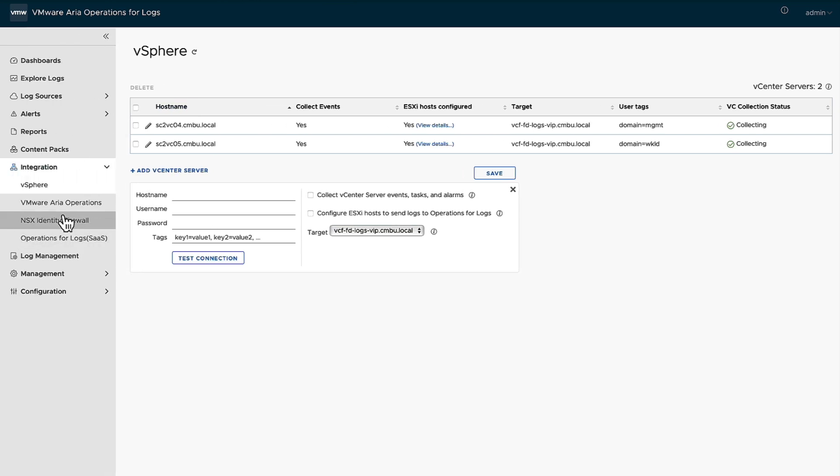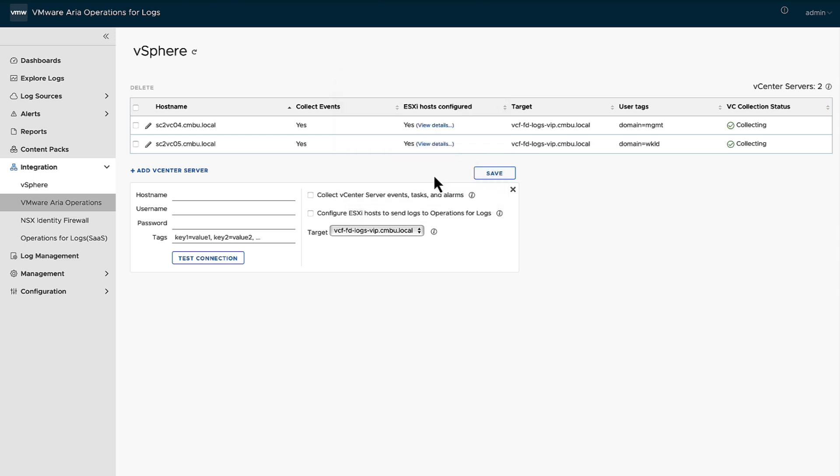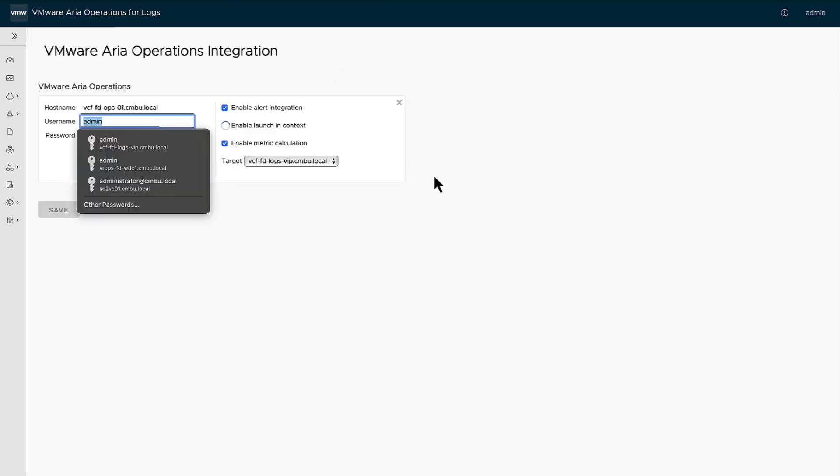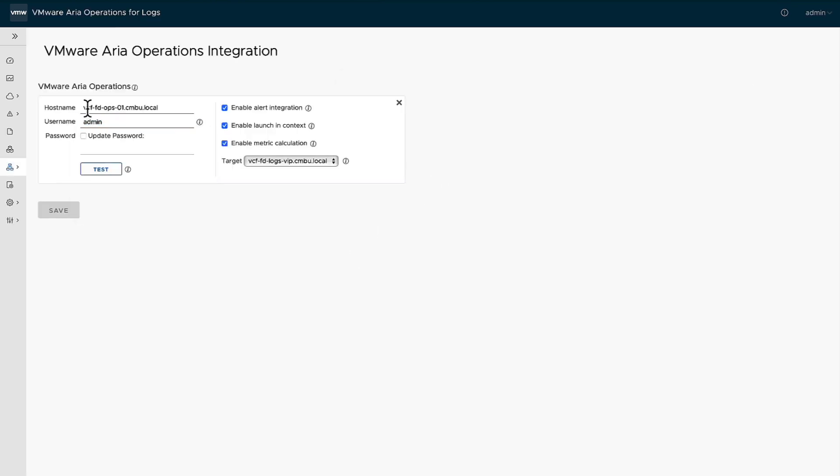Now, the second piece, and for the vCenter side, everything is coming from the vCenter into operations for log. Nothing's coming back out. Operations, on the other hand, it does a little bit more.